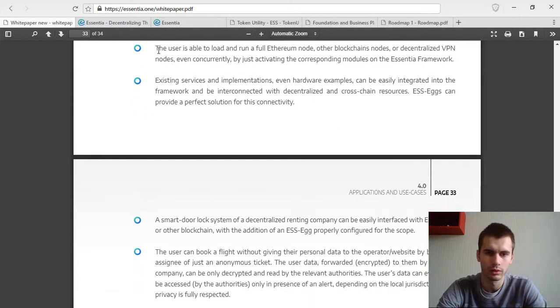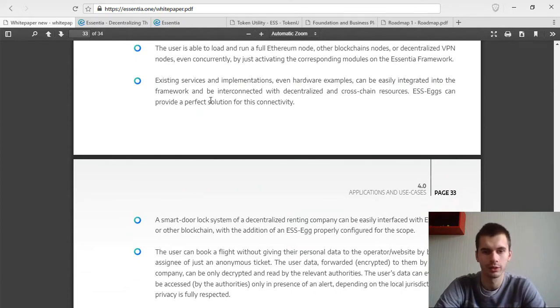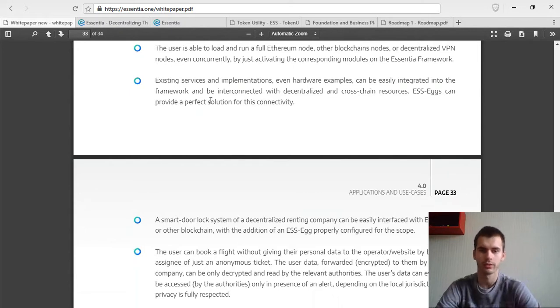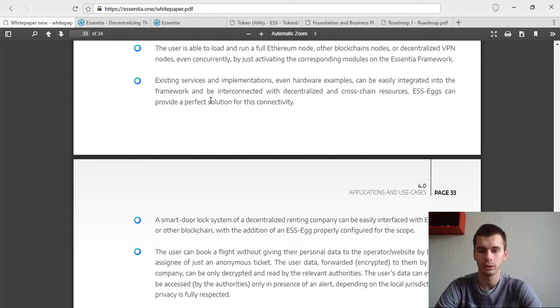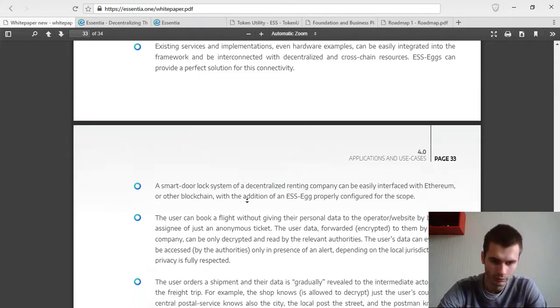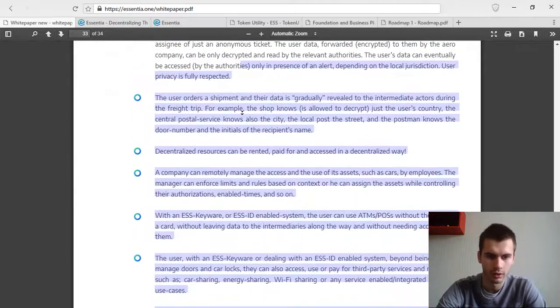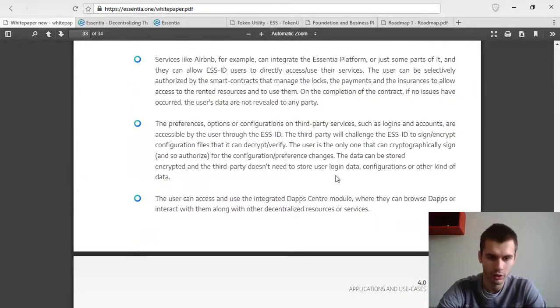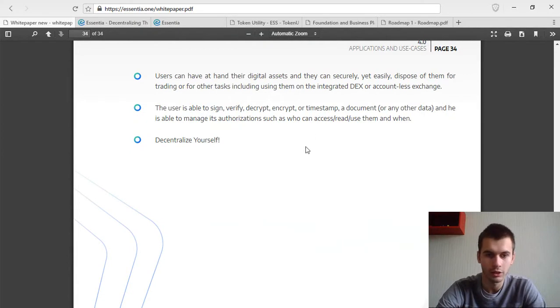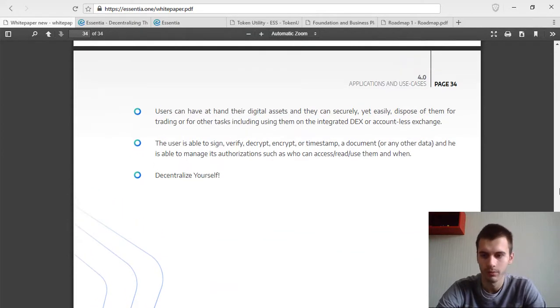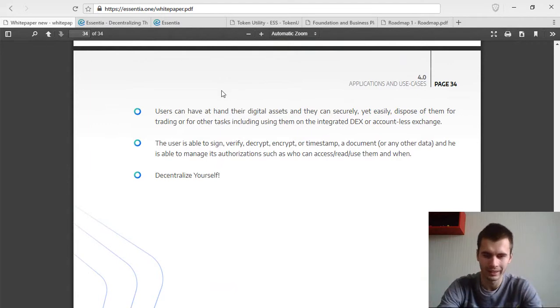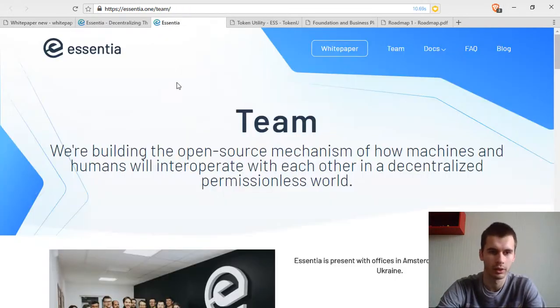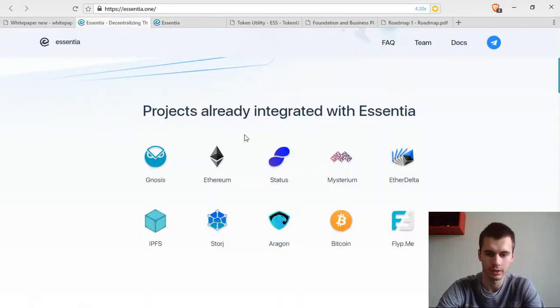The user is able to load and run a full Ethereum node, other blockchain nodes, or decentralized VPN nodes even concurrently by just activating the corresponding modules on the network. So it's going to help miners as well. Smart door system. A decentralized exchange is also in their plans. Overall, the ID and the profile is going to open up a lot of use cases.